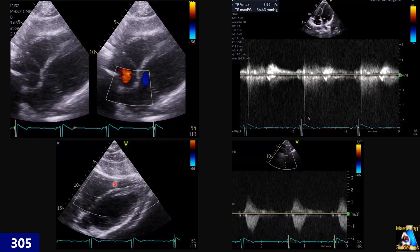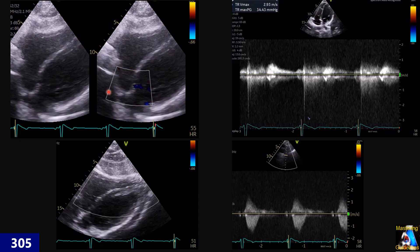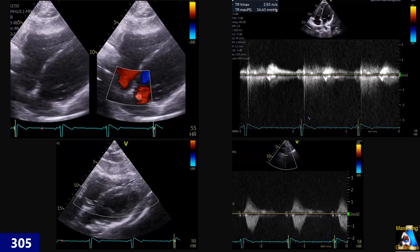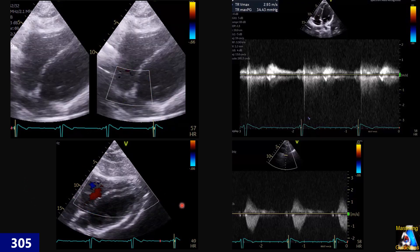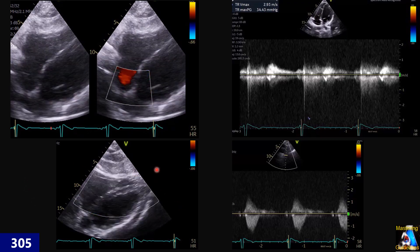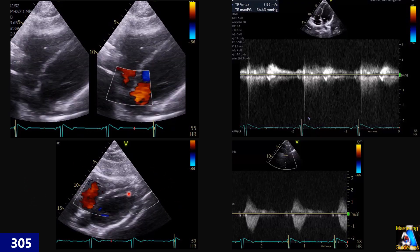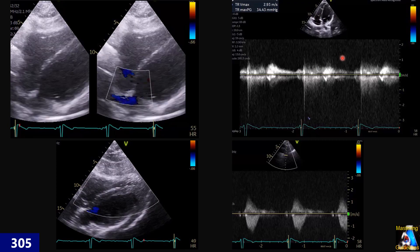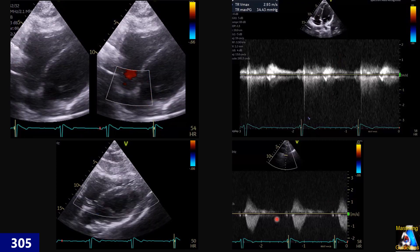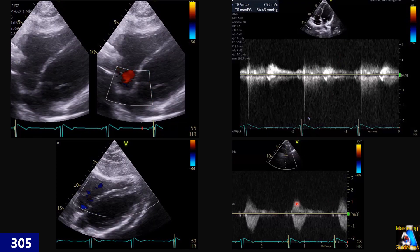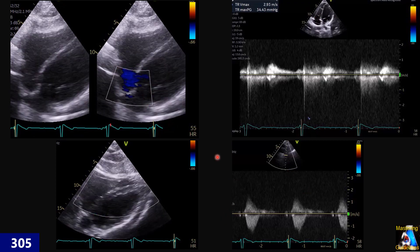Here we have subcostal views for PFO or ASD evaluation. Here another color view on the septum. And here TR and aortic continuous wave Doppler — that continuous wave is normal.